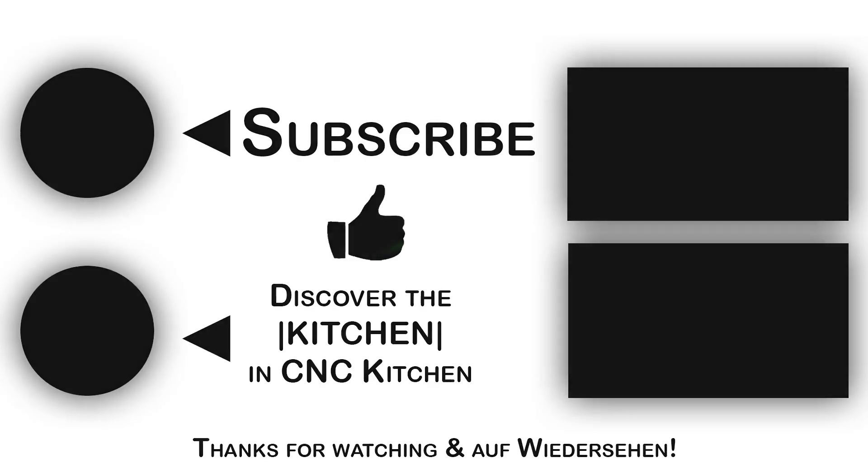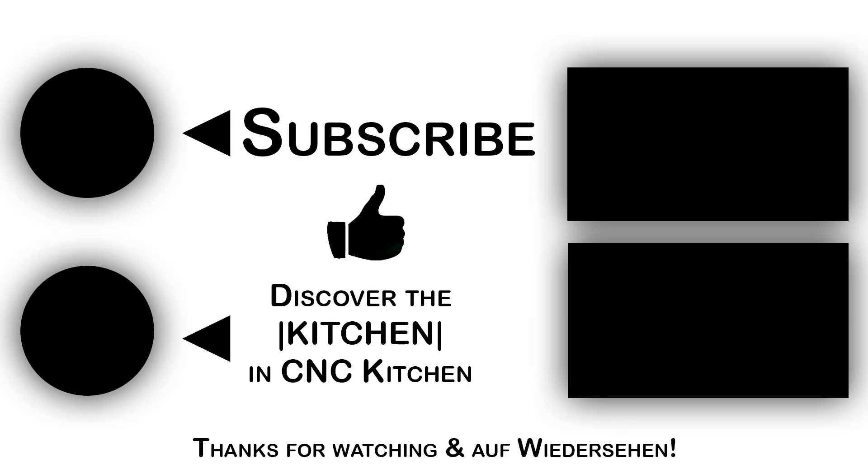If you liked this video, give it a thumbs up. Leave a comment if you have questions. If you want to see more of such videos, please consider subscribing to the channel. Thanks for watching, Auf Wiedersehen, and I'll see you next time!